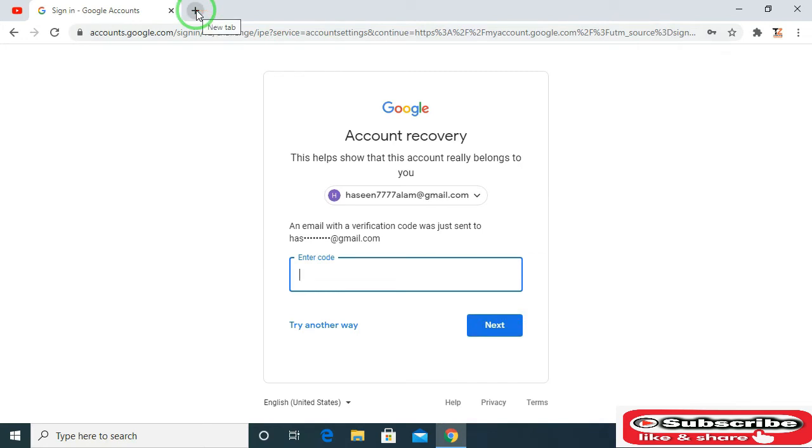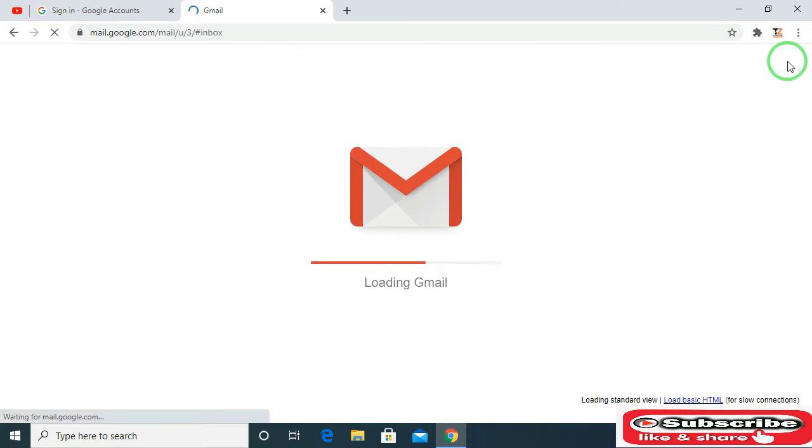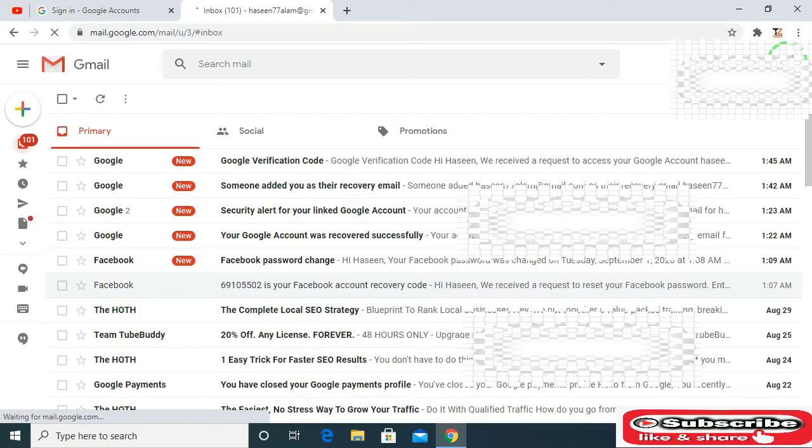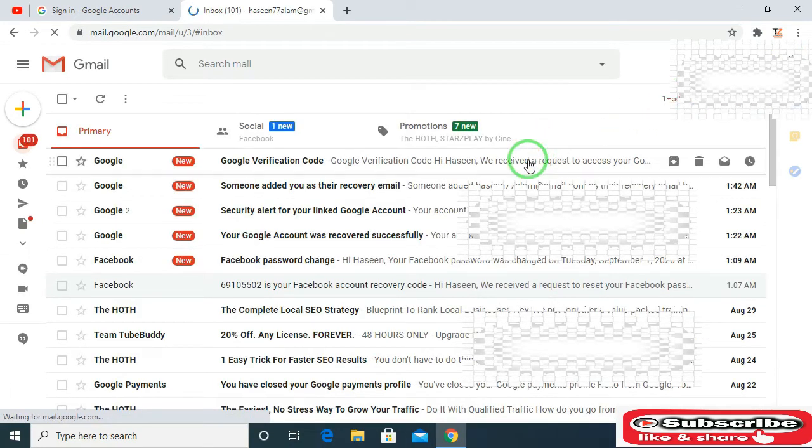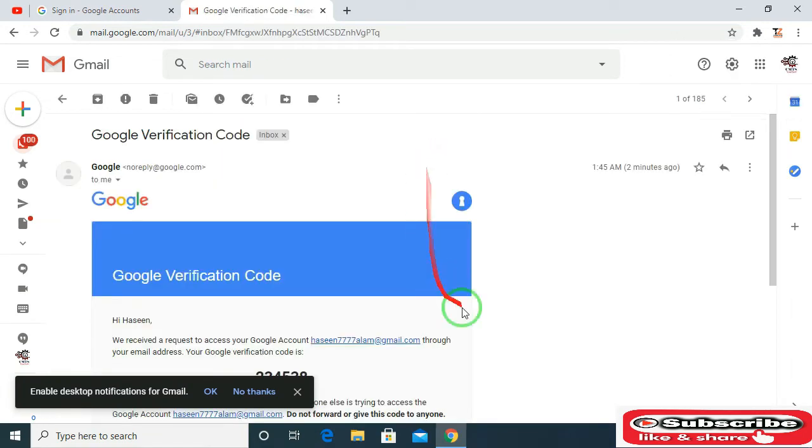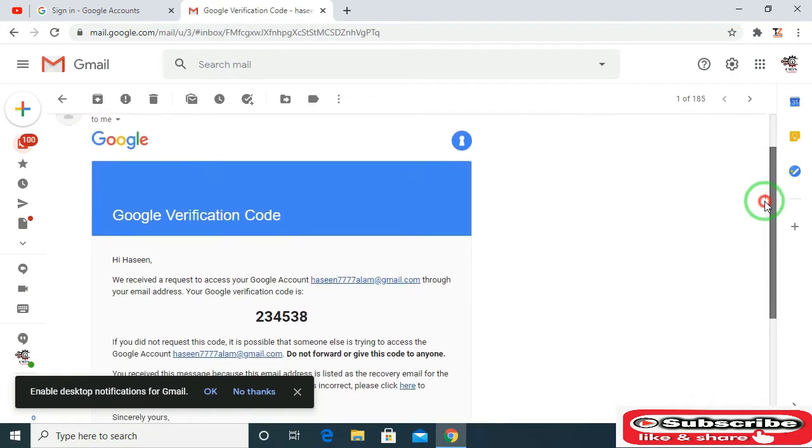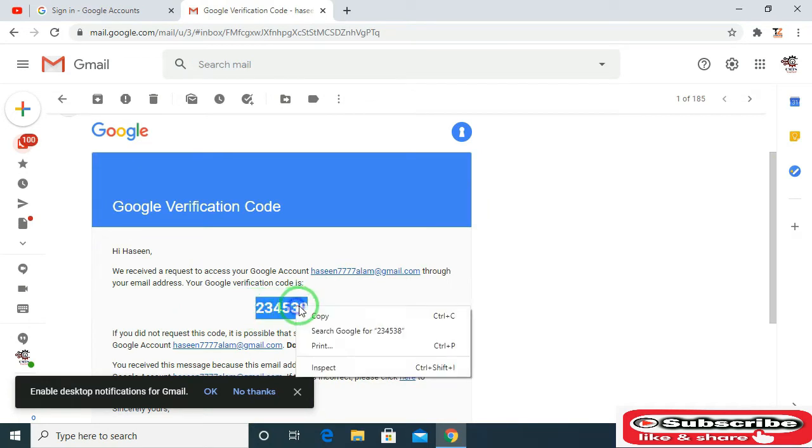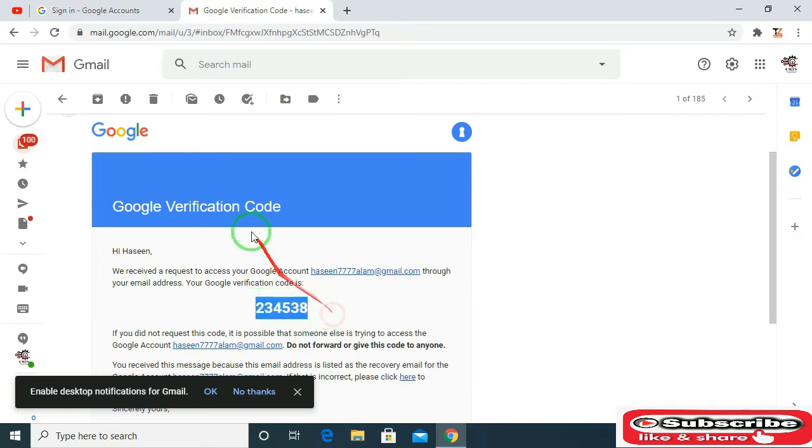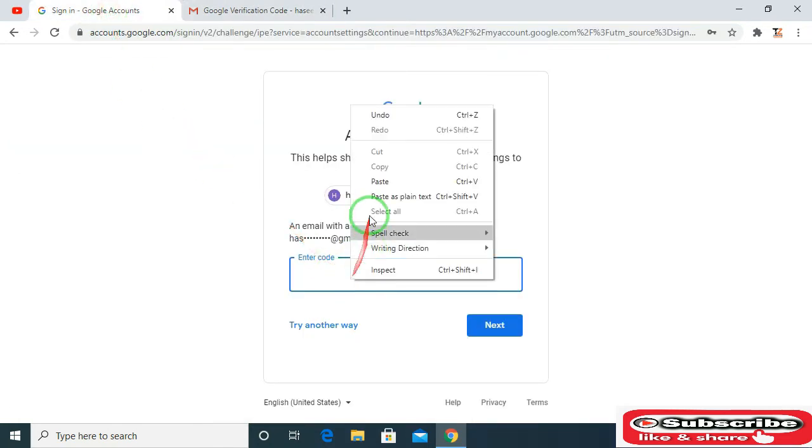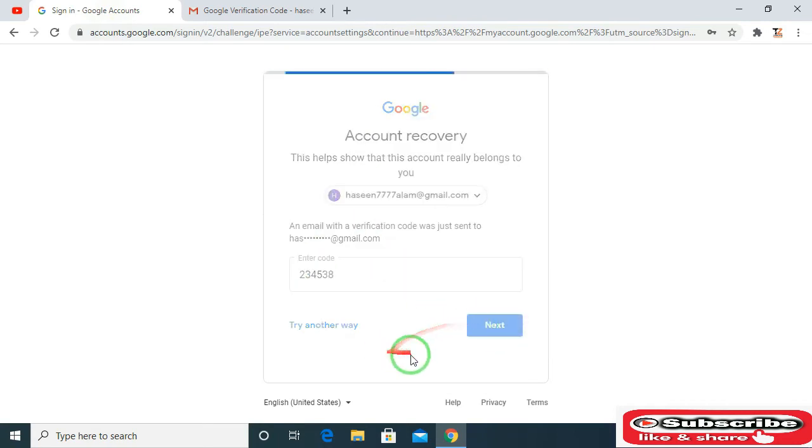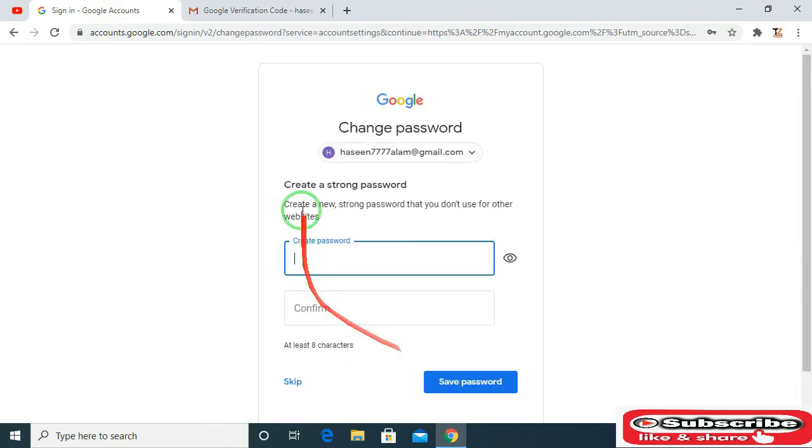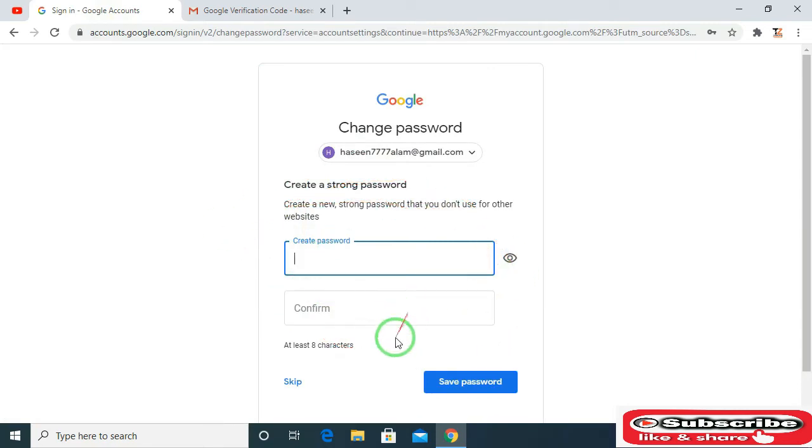Now open your two-step Gmail account for your verification code. Copy this code and then paste it here. Then click on next. Now create a new password and then click on save password.